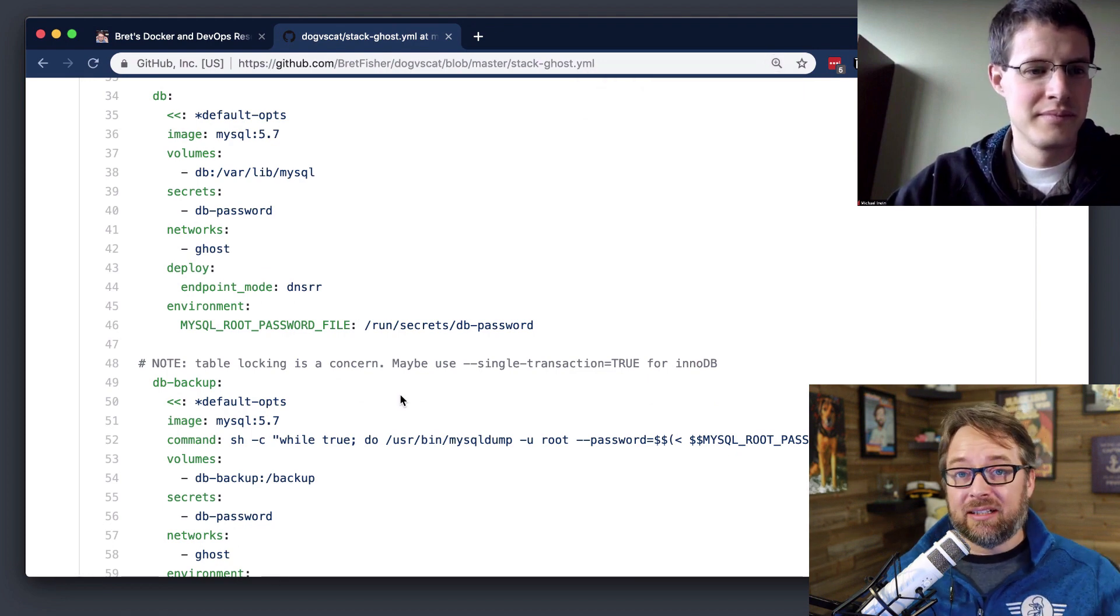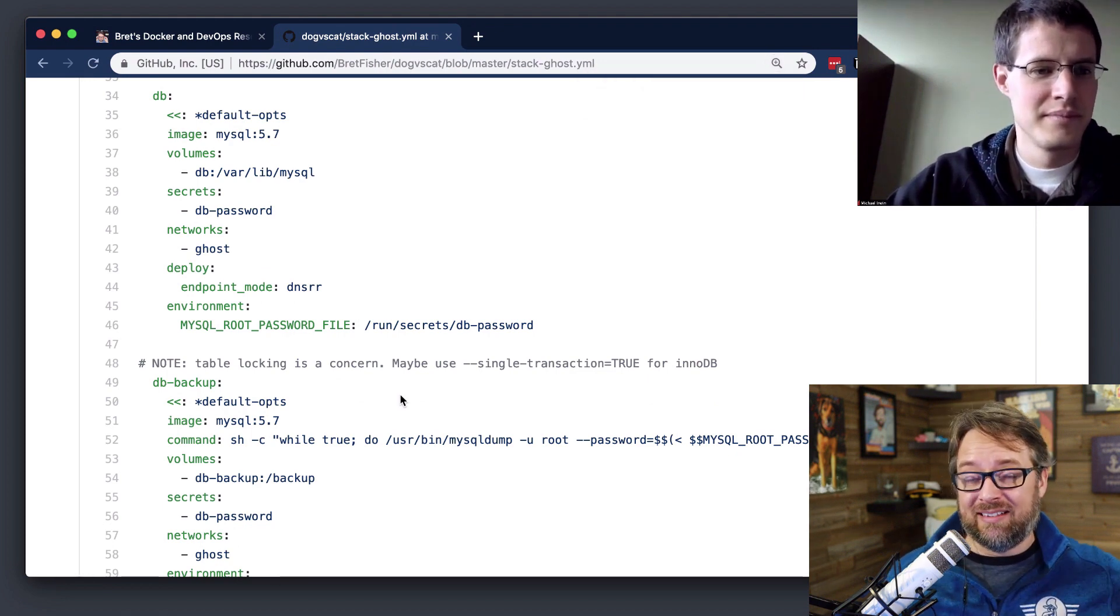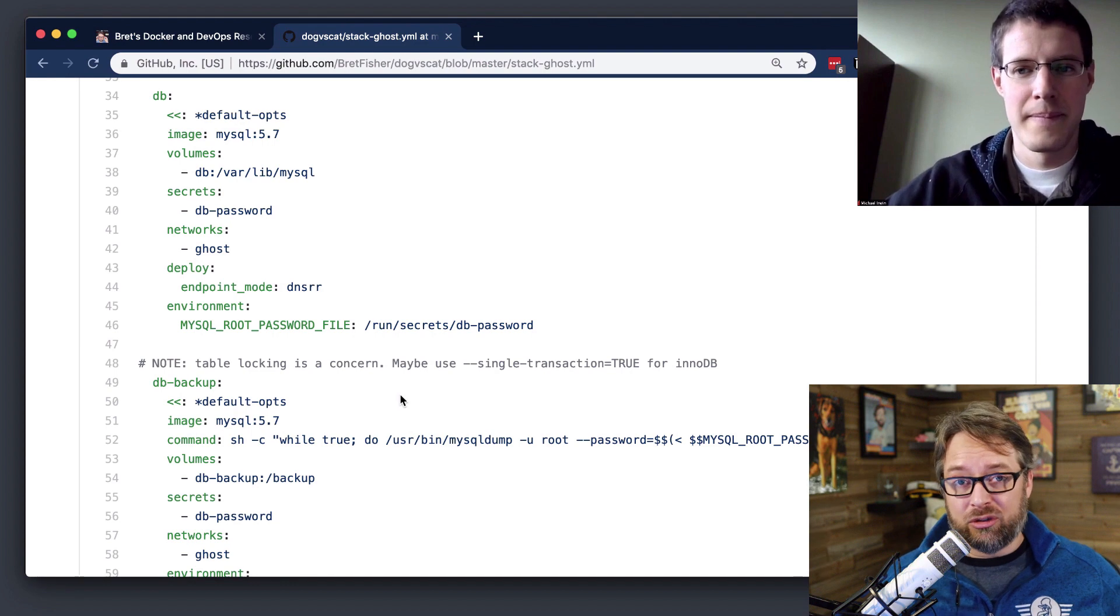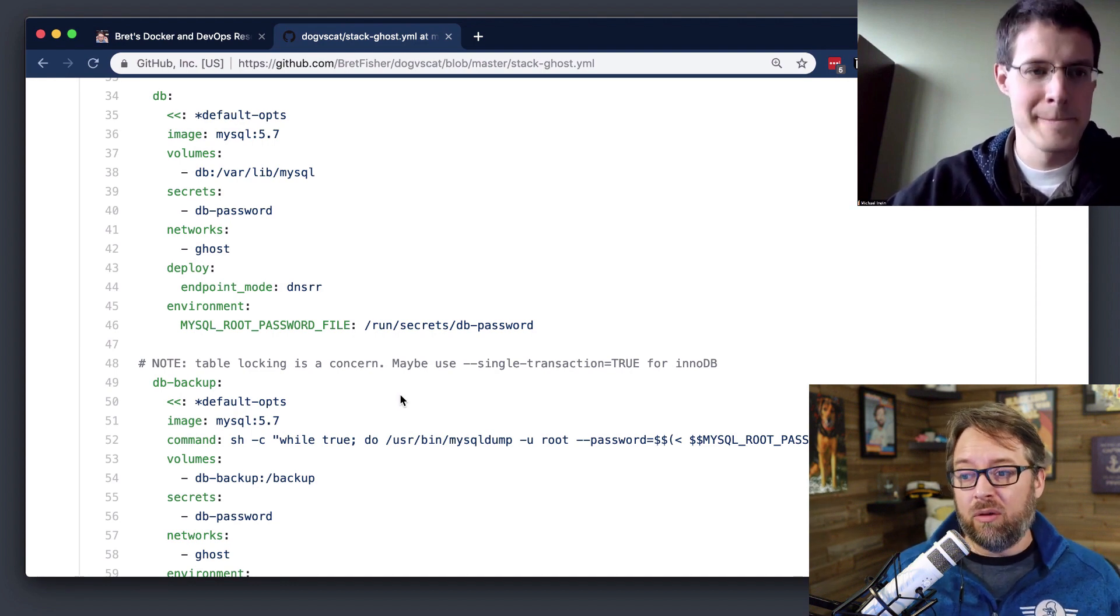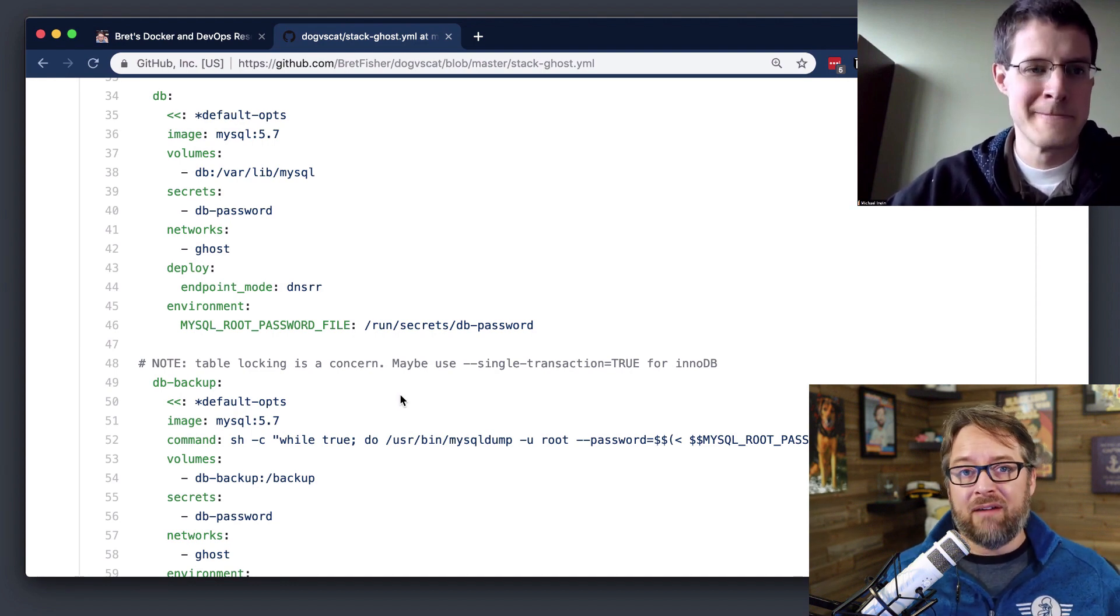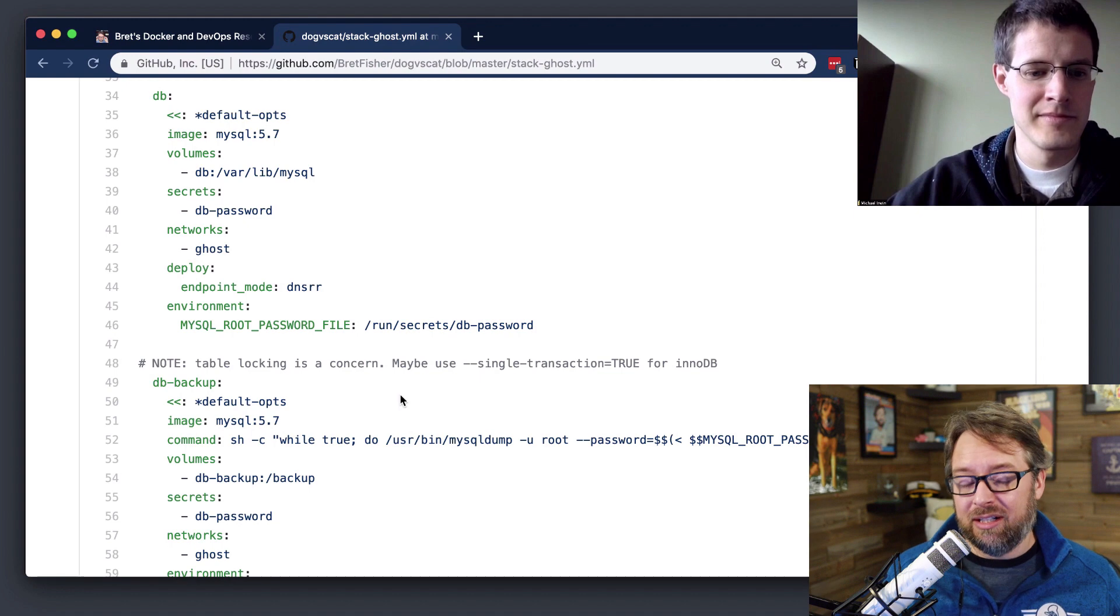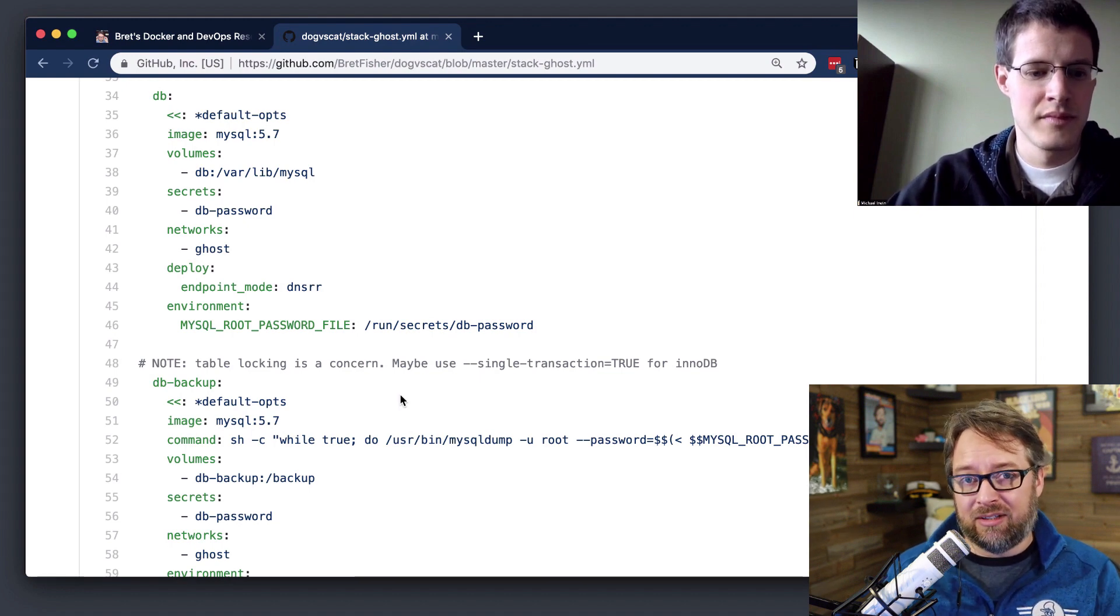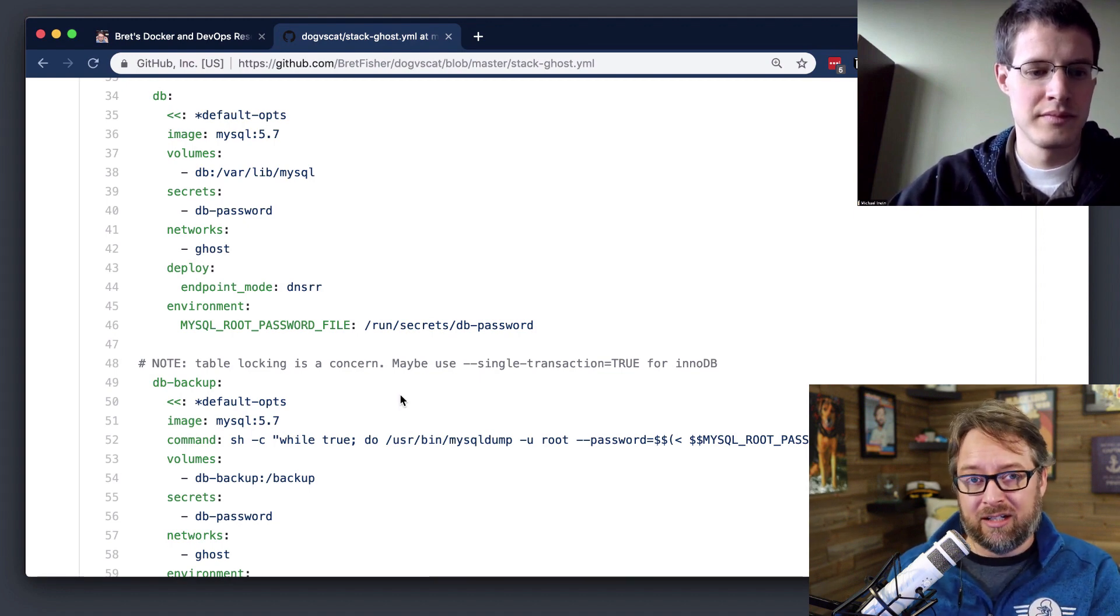So basically doing schema updates to me is exactly the same type of work as doing restores or backups. Because what your goal is, is that you have files you need to get either in or out, and you need to talk to the database and use client utilities to talk to that client database.